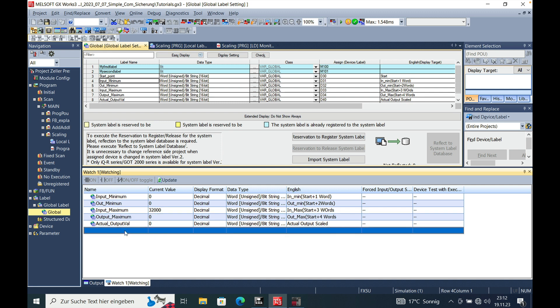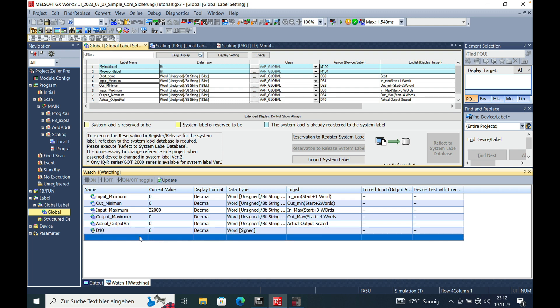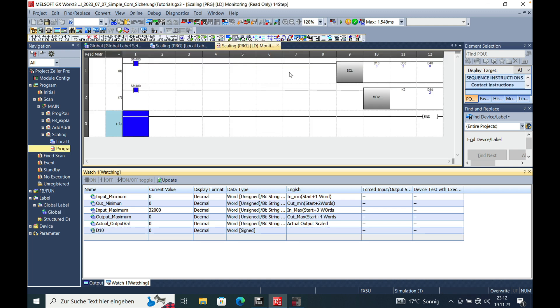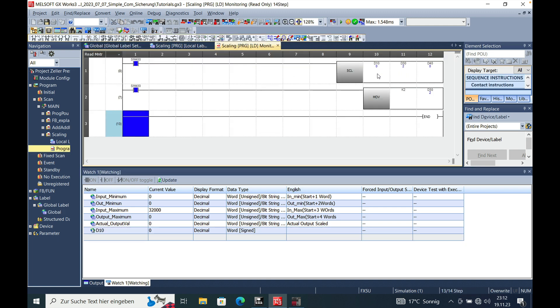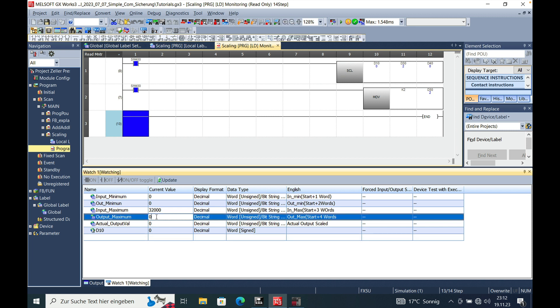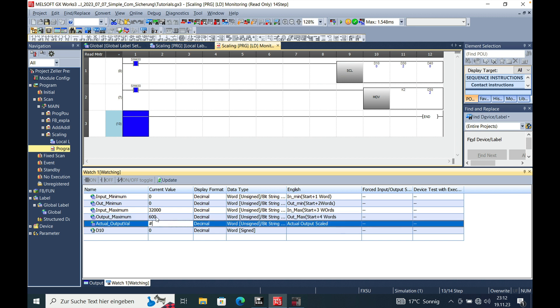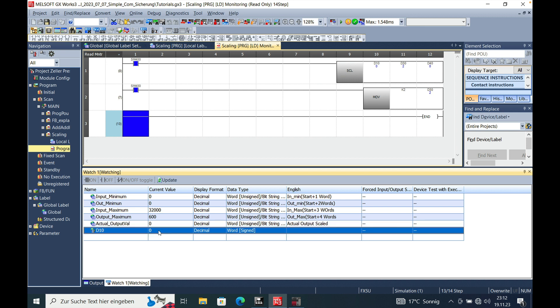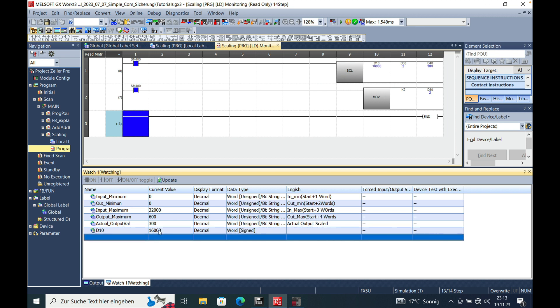And then we also need the input value from our D10 that I just put in here. This is actually moved from the FX5 input to the D10. So our output should be the 600 mm. And then we will see, let's say we have a value of 16,000. That should bring us to an actual output value of 300 mm. And there you go.